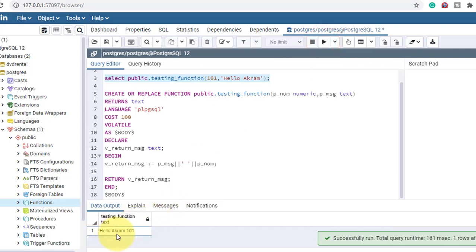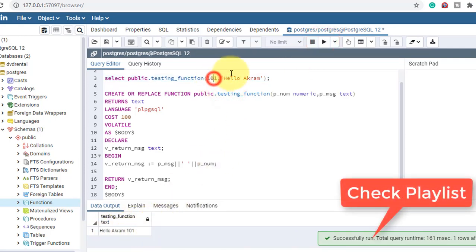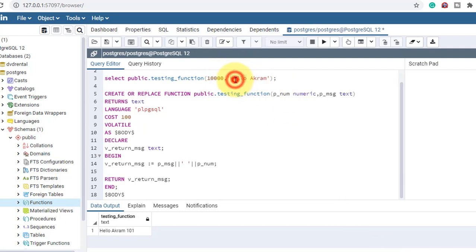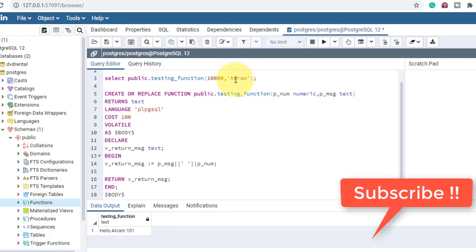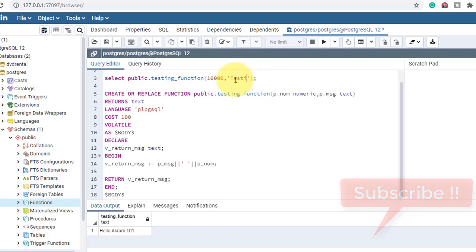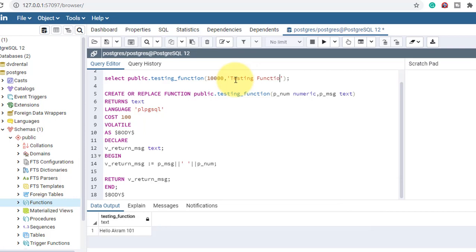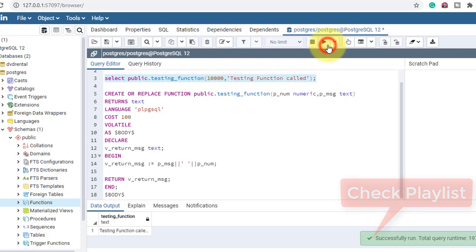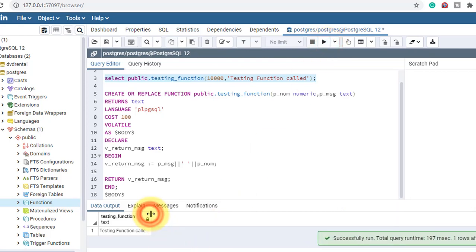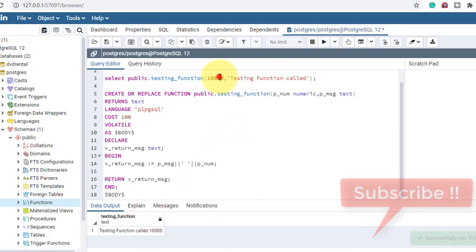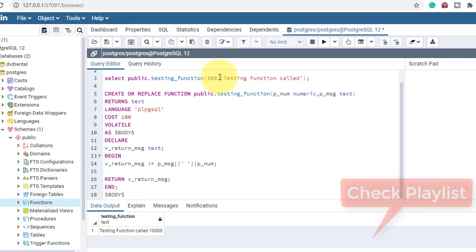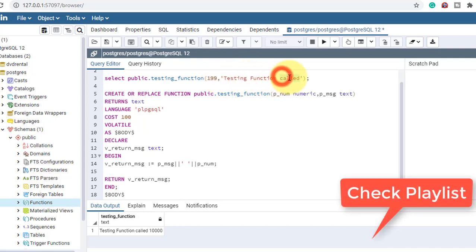This is the return value we got. Let's change it — I'll make the number 1000 and change the message to 'testing function called'. See, it's working. Now let me try another value: 199 with the message 'testing function'.